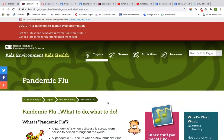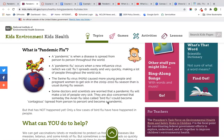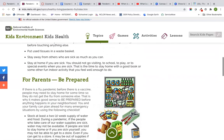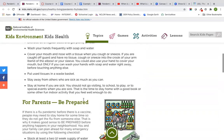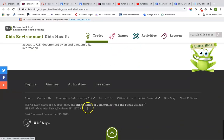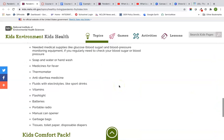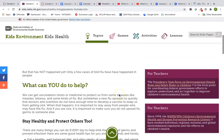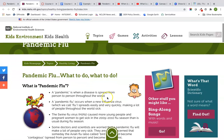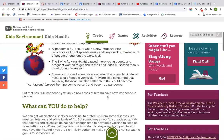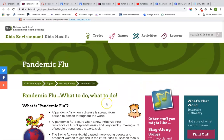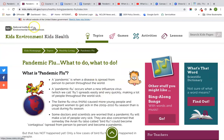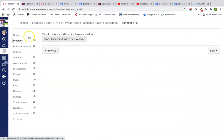An important copyright point here: this page is mostly text, so you might be tempted to copy and paste it directly into your Canvas course. Just be aware that for copyright, that would be a violation unless this resource has a Creative Commons license on it. If it had a Creative Commons license, you would be okay to copy and paste it directly into your course. The safest thing is to always make sure you link it.